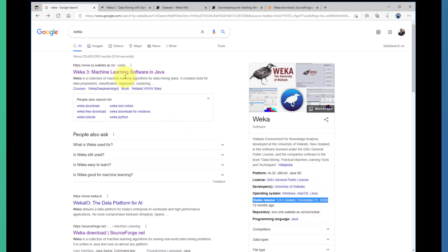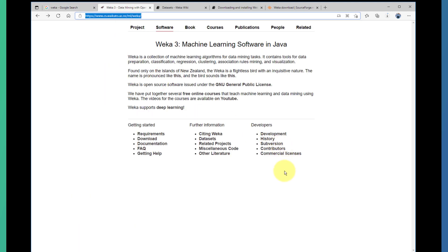Once you click on this link, you'll be directed to the Weka page where you can learn more. You can see project software, books, courses, and publications about Weka, and also the people behind this, and I would like to thank them.